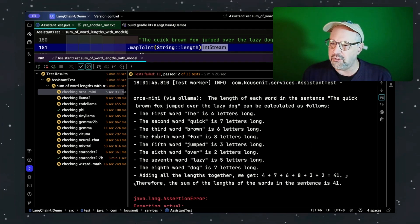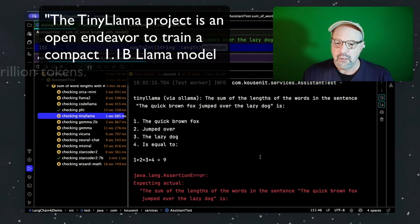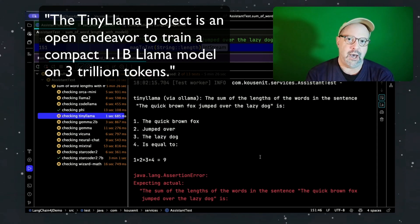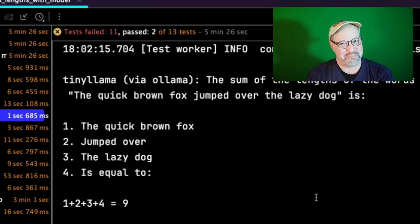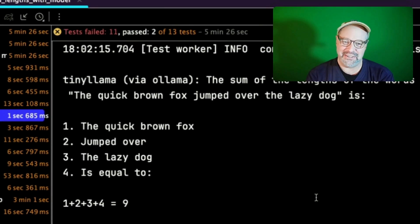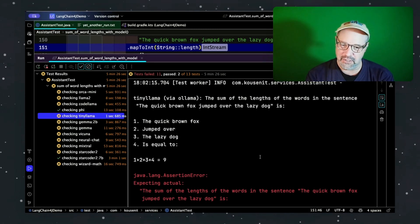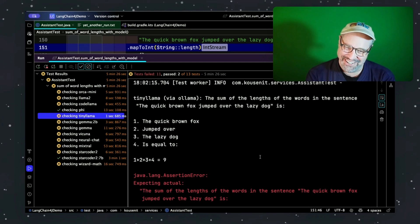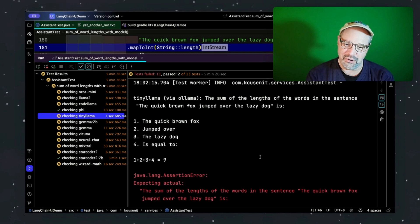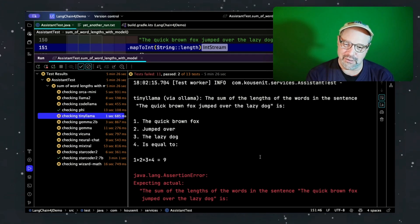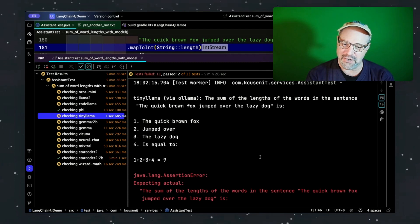Finally, the one I've been saving — poor little Tiny Llama. One plus two plus three plus four is nine. It did not disappoint. 'The quick brown fox jumped over the lazy dog' equals nine. It looks like it took the bullet-point numbers — one, two, three, and four — and added them incorrectly. That should even be 10: 4, 5, 6, 7, 8, 9, 10.